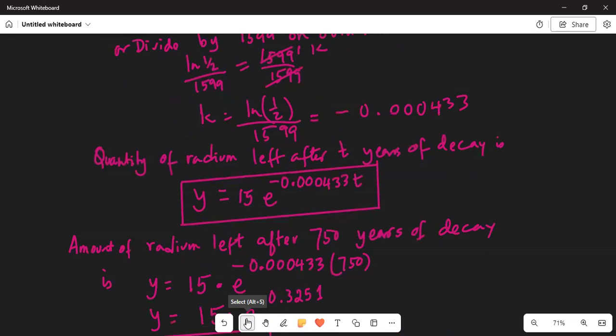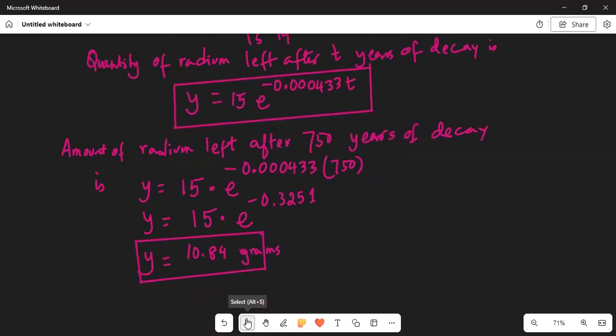So the exponential factor is minus 0.000433, and the full equation is y equals 15 times e to the power of minus 0.000433 times t. We were asked how much of the initial 15 grams of radium will be left after 750 years of decay. The answer is 10.84 — almost 11 grams — will be left out of 15 grams even after 750 years. The decay process is very slow, which is why we must handle radioactive waste very carefully.